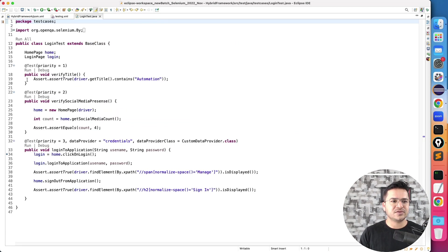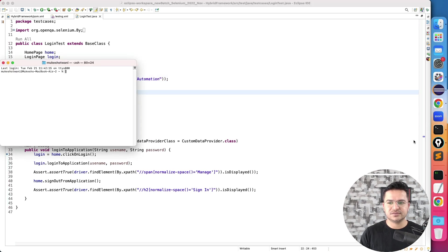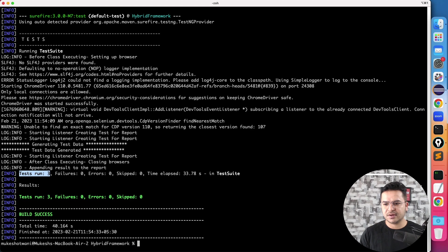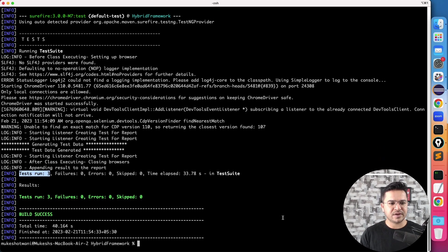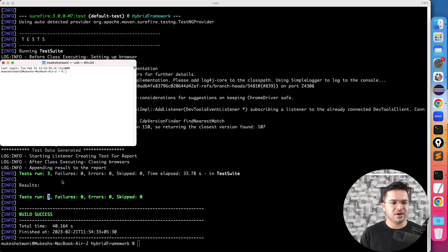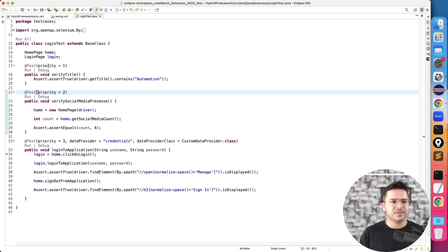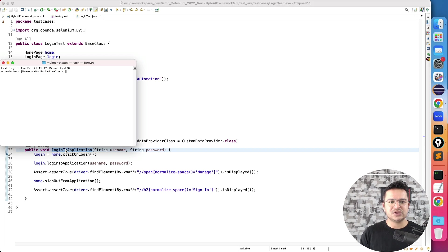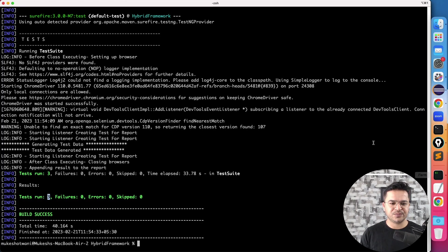So if I quickly show you this login test. This is just doing three tests, one is verify title which you can see here, so you can see right, three tests executed. So one of the test is verify title, one is verify social media icons, and one is log into application. So it's able to run three test cases.